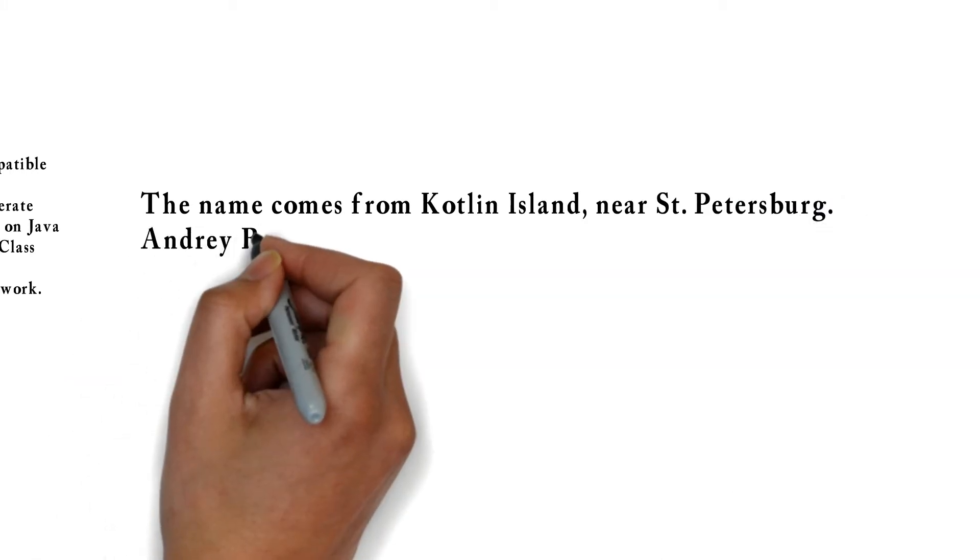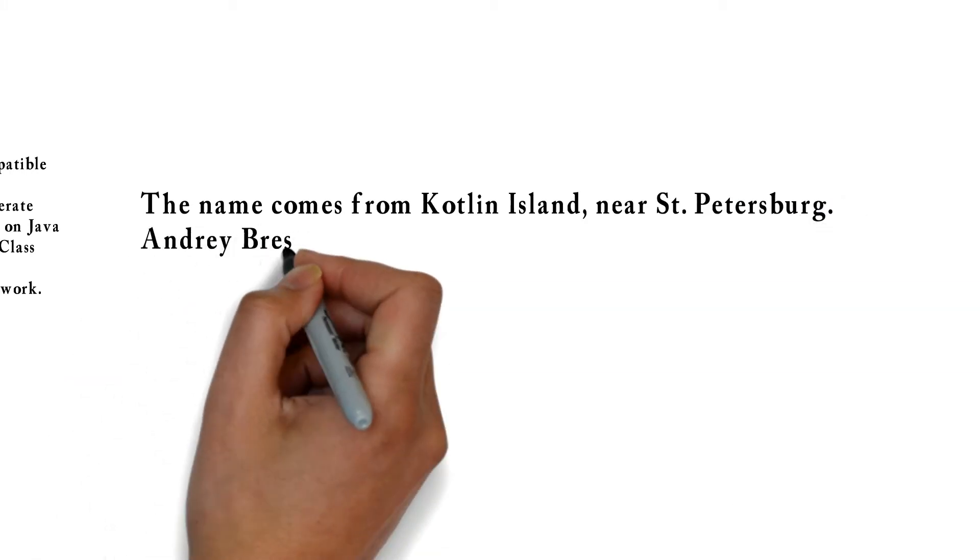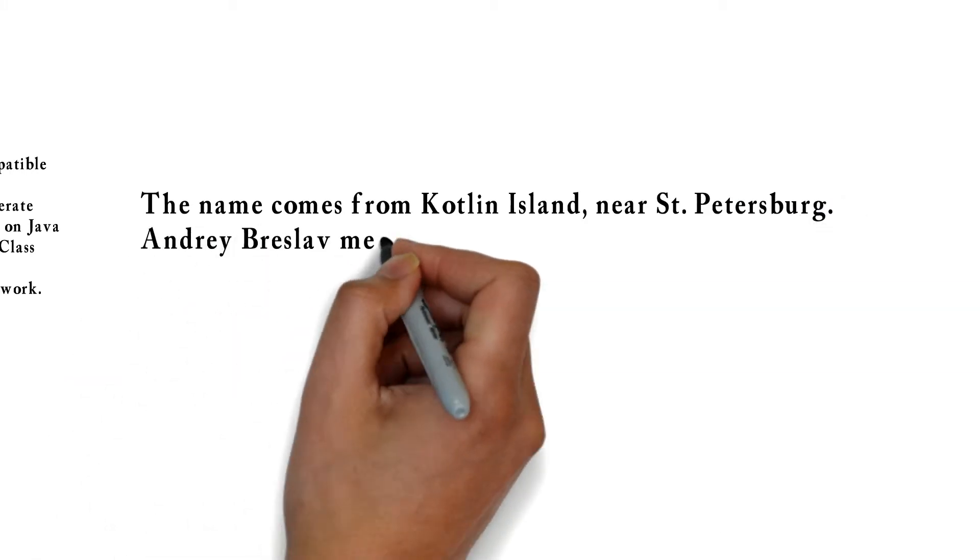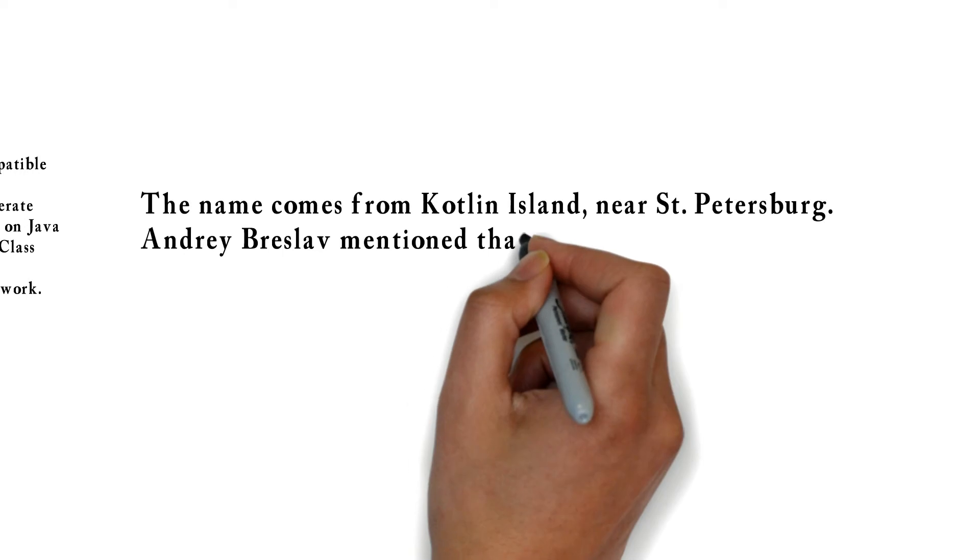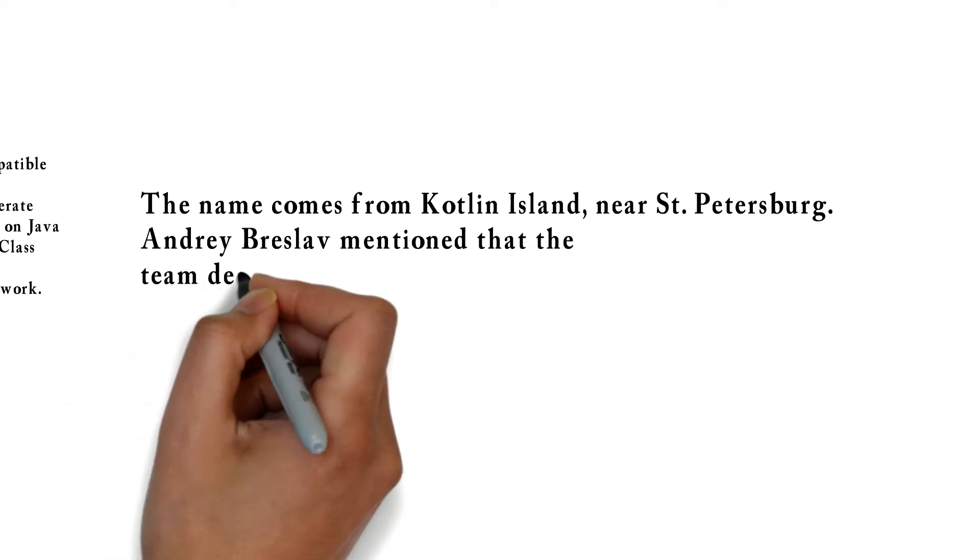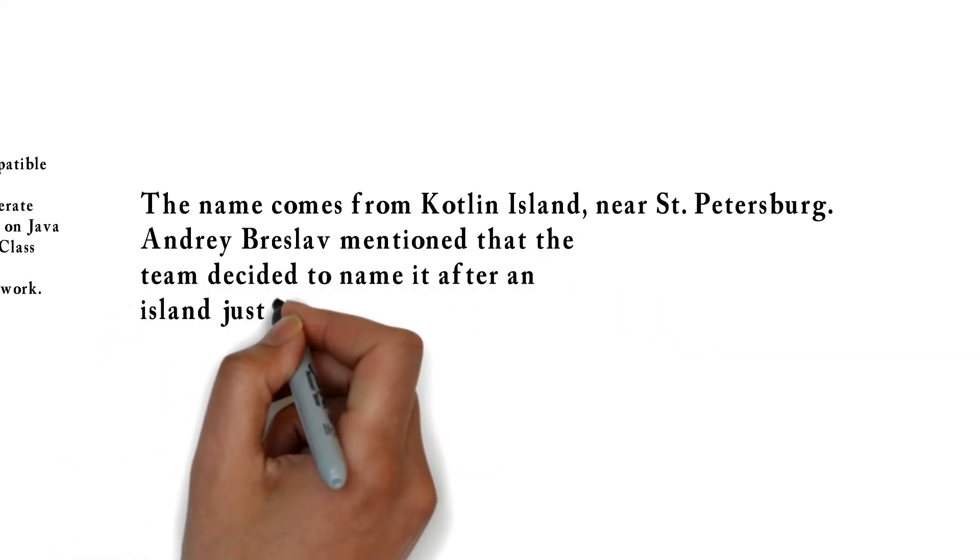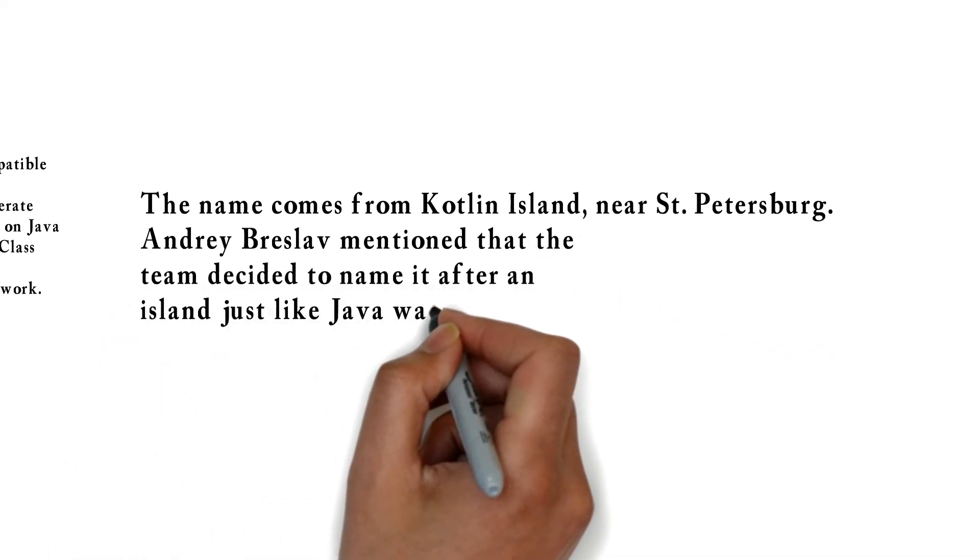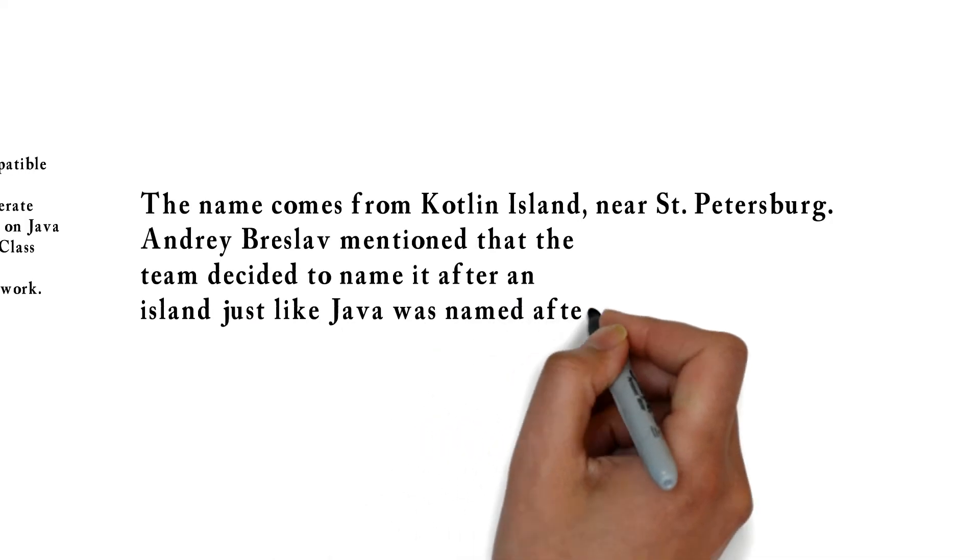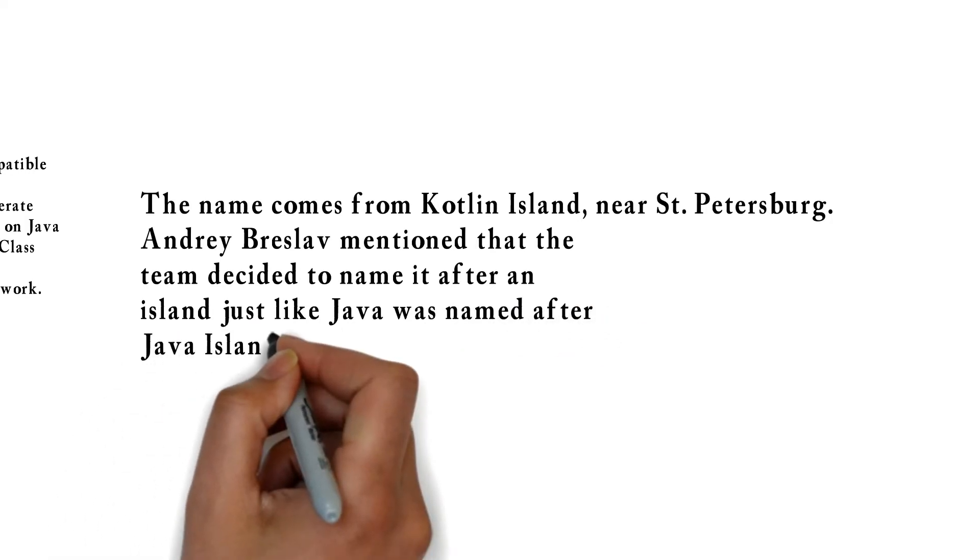Andrey Breslav mentioned that the team decided to name it after an island just like Java was named after Java Island.